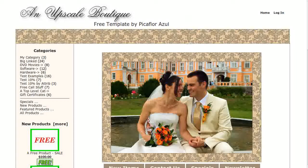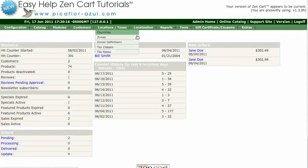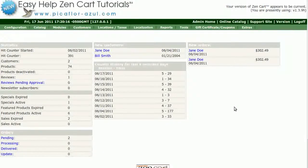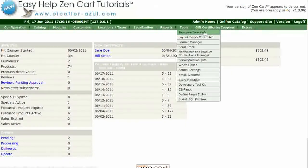Step 1 is to log into your ZenCart Admin. Go to Tools, Layout Boxes Controller.